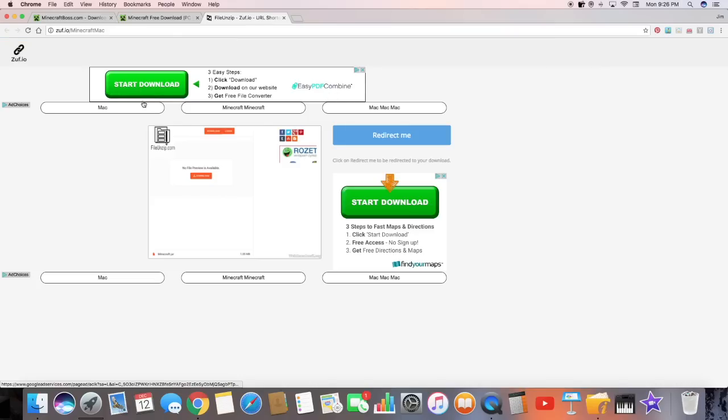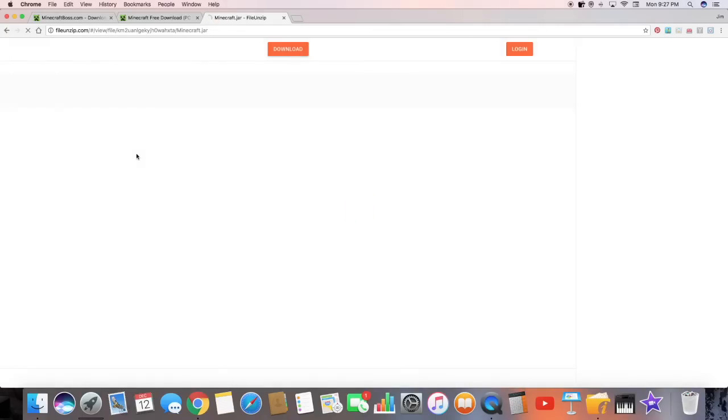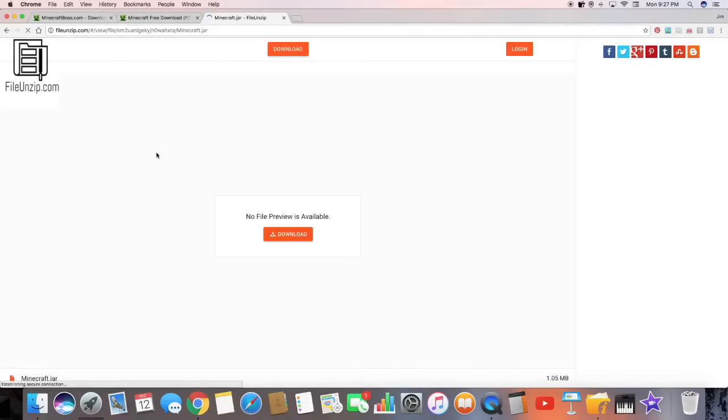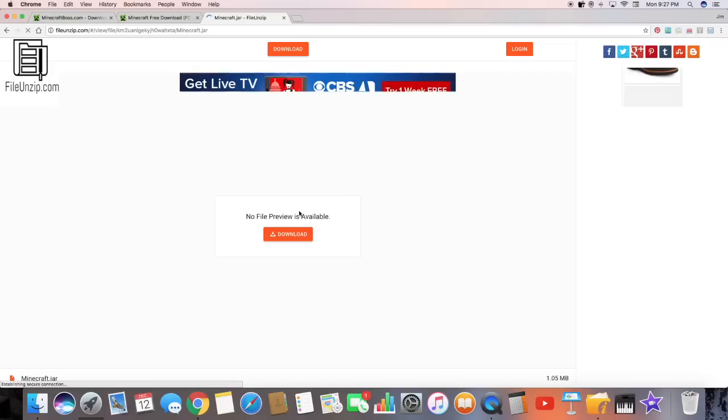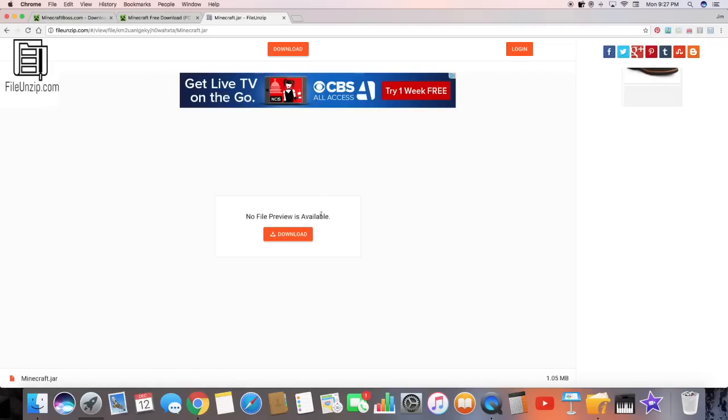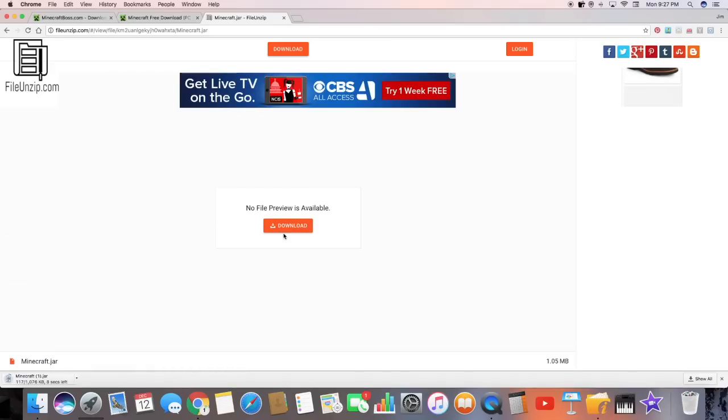You might come to this page. You want to hit redirect me. Don't click on any of the stuff. And this will load up. Sorry guys, I'm a little sick. And then you want to hit the download button right under no file preview is available. So just hit download. Just wait for it to download. And it only takes about 10 seconds.